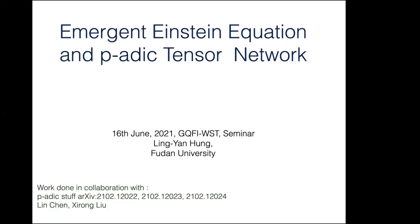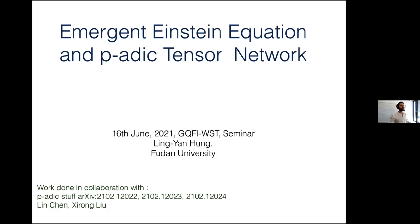Welcome everyone. For today's seminar we have the pleasure to have Janet Hung from Fudan University, who's going to tell us about emergent Einstein equations and p-adic tensor networks. Janet, the floor is yours.